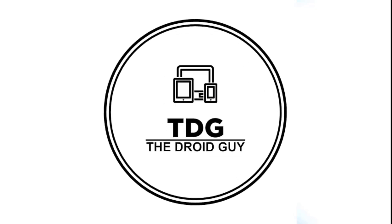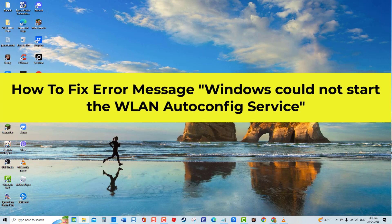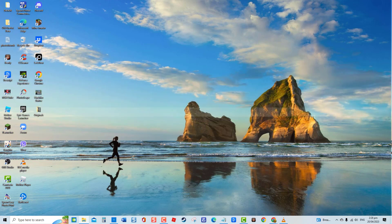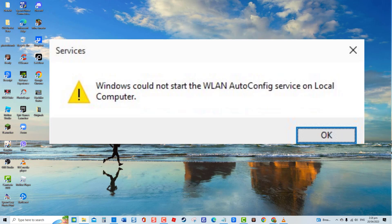Hey guys, welcome to the Droidguy channel. How to fix error message: Windows could not start the WLAN auto config service. When attempting to connect to a wireless internet connection, users have experienced getting Windows could not start the WLAN auto config service error, thereby preventing access to the internet via the WLAN adapter.